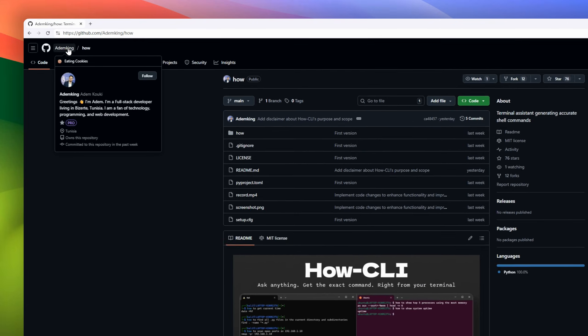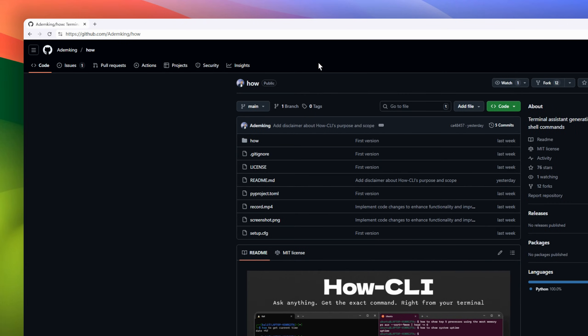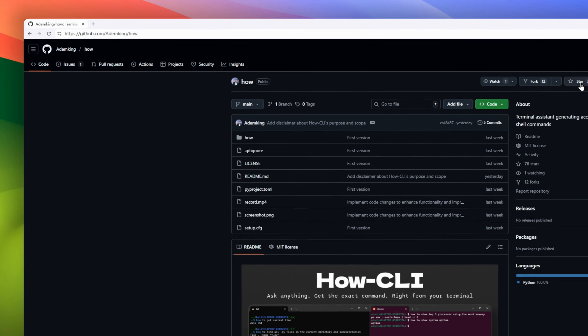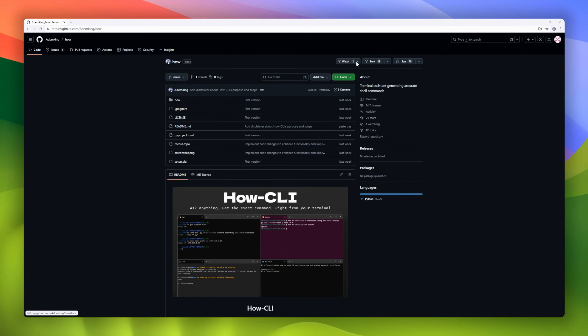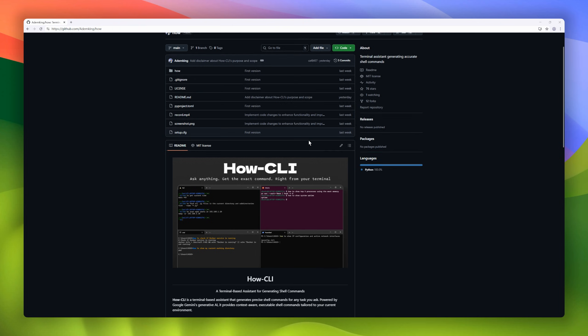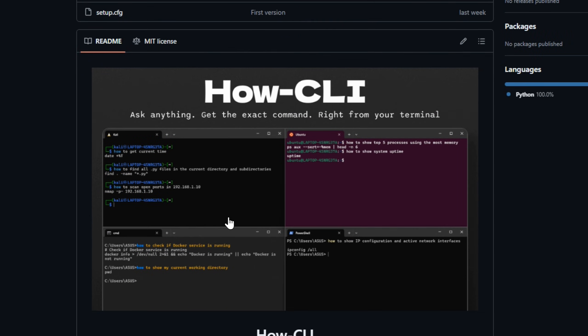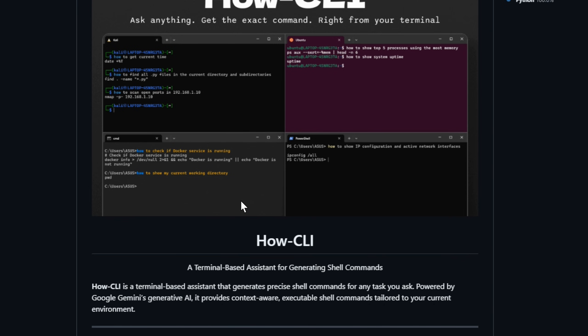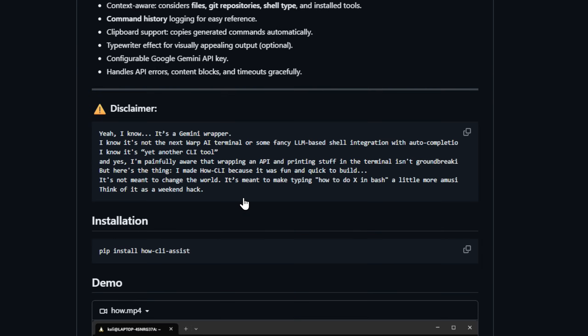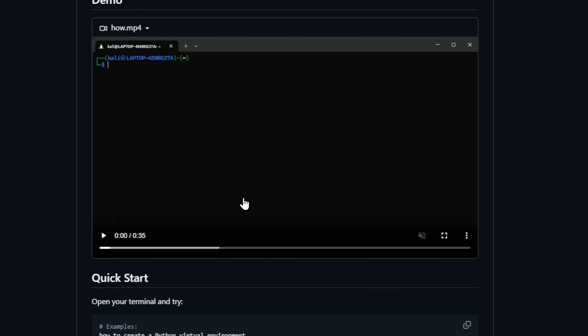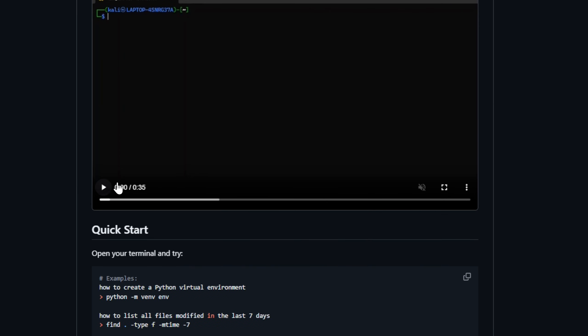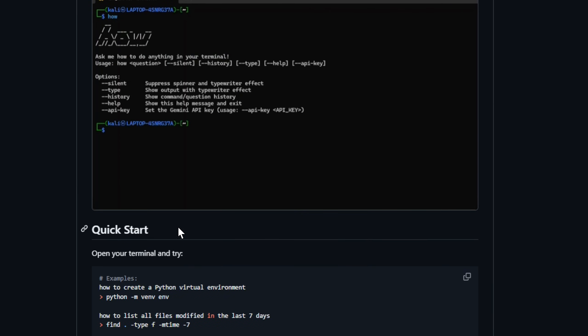How CLI turns your terminal into a real-time command machine, powered by Gemini, and it knows exactly where you are, what files you have, and what tools you installed. Need to bulk rename files? Set up a Python venv? Push a git tag? You just ask, and it generates precise, executable commands. No guessing, no Googling, no Stack Overflow panic-scrolling at 2 a.m.